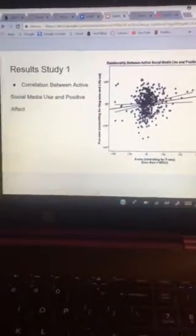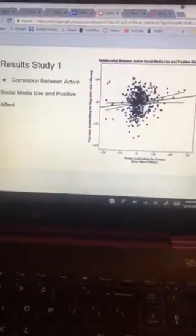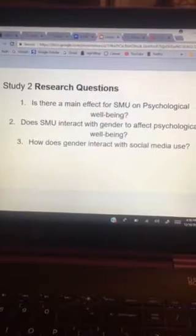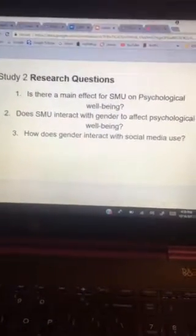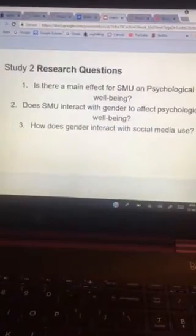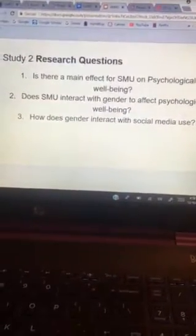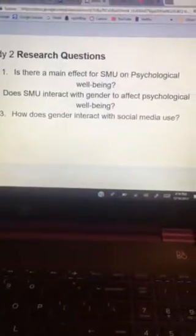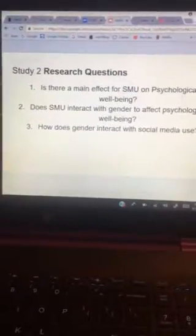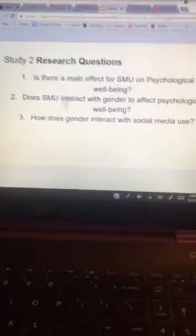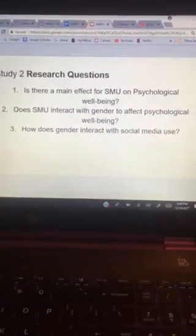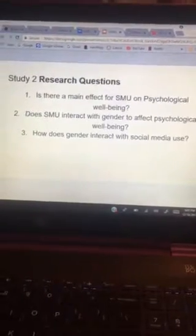Although these correlations were both important and significant, our research team and Dr. Farrell furthered our research on this matter in study two. The purpose of study two was to build on the literature from study one and to provide results on any potential causalities found between social media use and its effect on psychological well-being. In this study we asked for gender instead of biological sex. The research questions were: Is there a main effect for social media use on psychological well-being? Does social media use interact with gender to affect psychological well-being? And does gender interact with social media use?